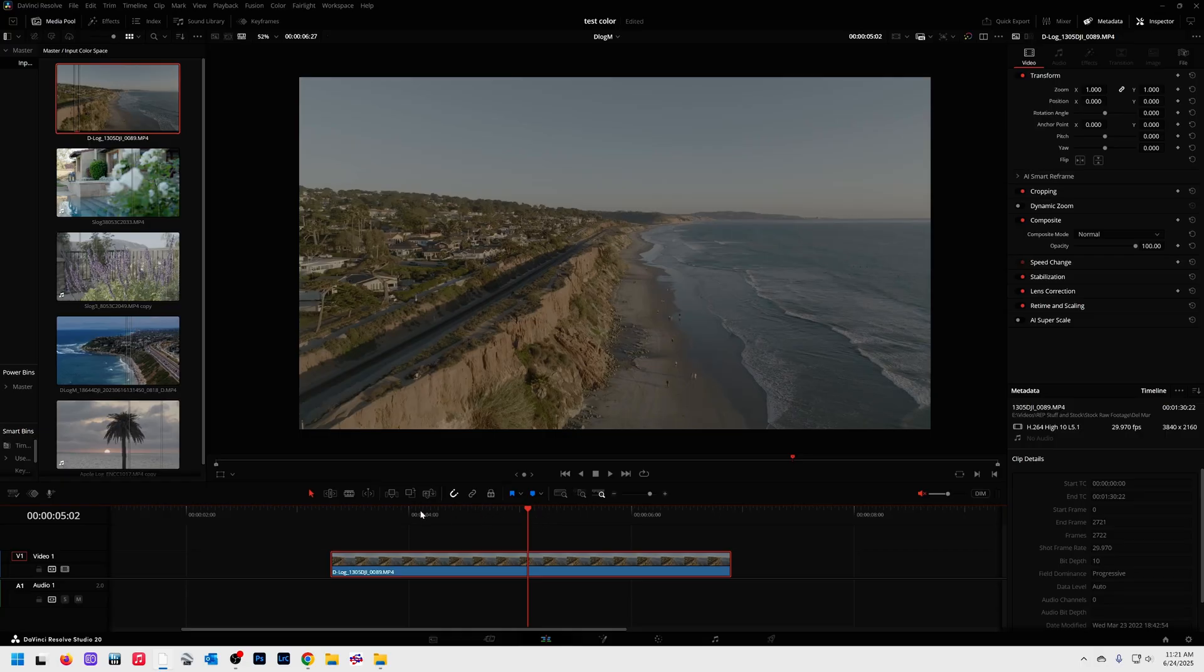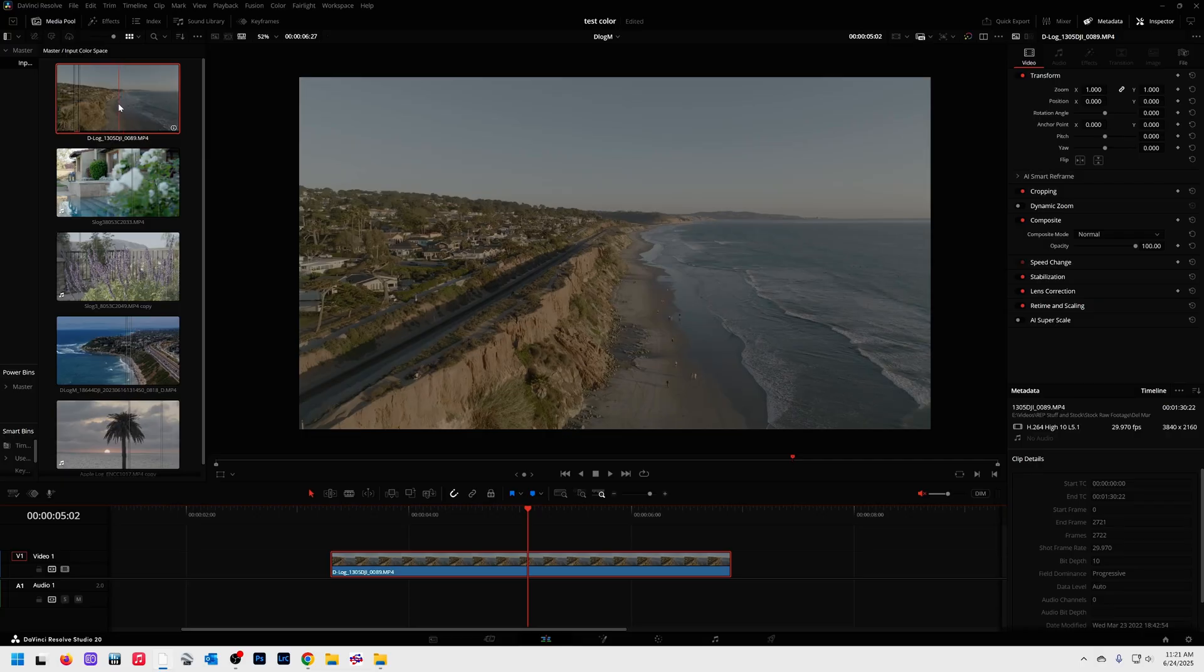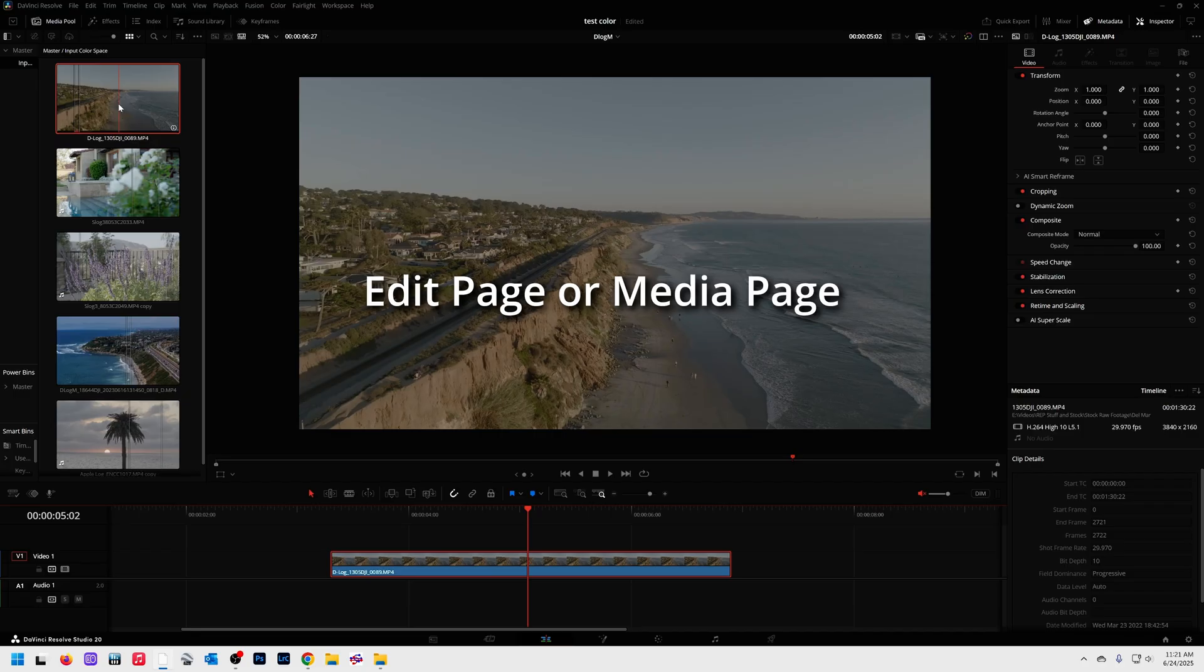It does require the correct color management settings, which I'll show you in a minute, but let me go ahead and show you how I'm going to convert this. Over here in the media pool, I have my piece of footage, and if I have 50 clips, I can do all of them at the same time.